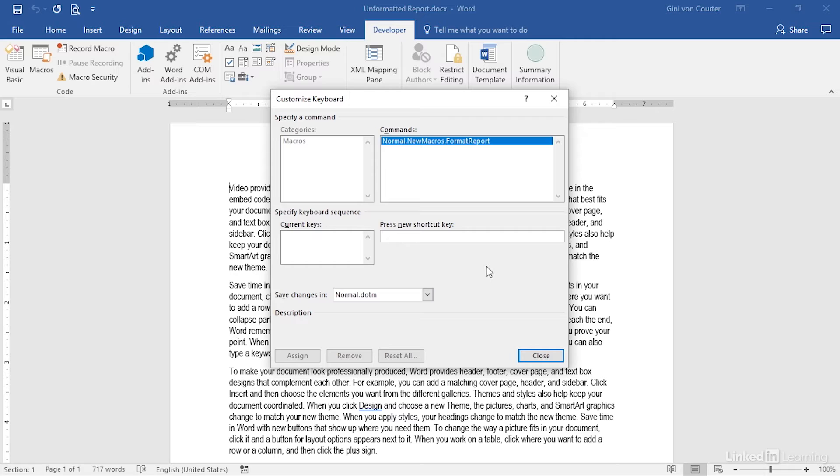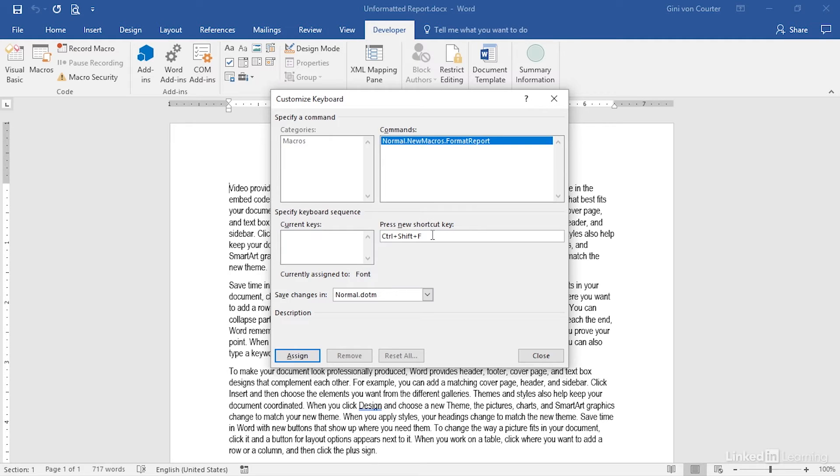For example, if I do Control-Shift-F for Format Report, that's currently associated with font, if I want to open the font dialog. I don't want to give that one away. So perhaps, Alt-Shift-F, Insert Merge Field. Nope, I used that one too.